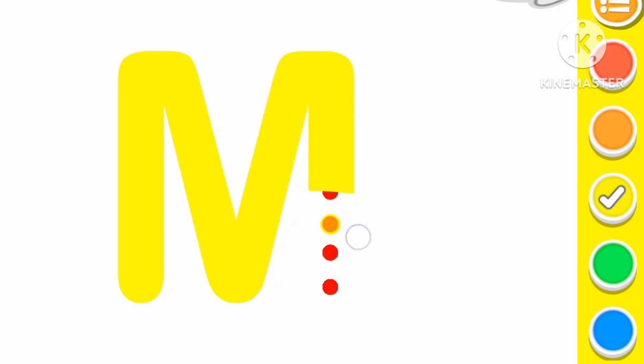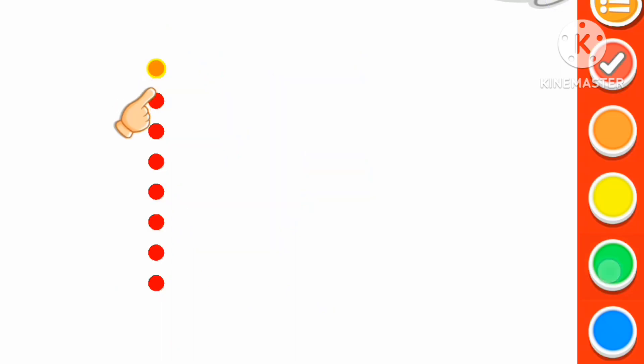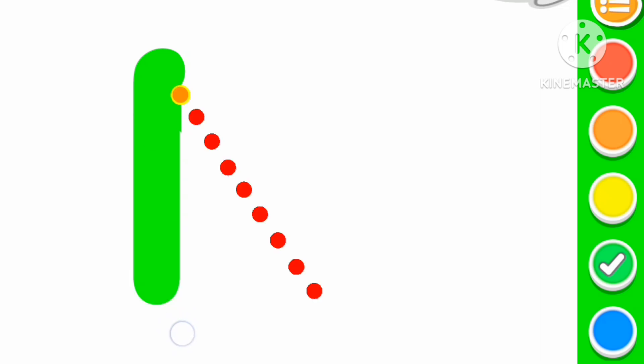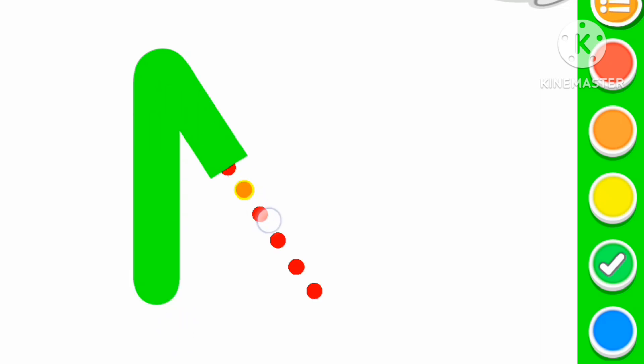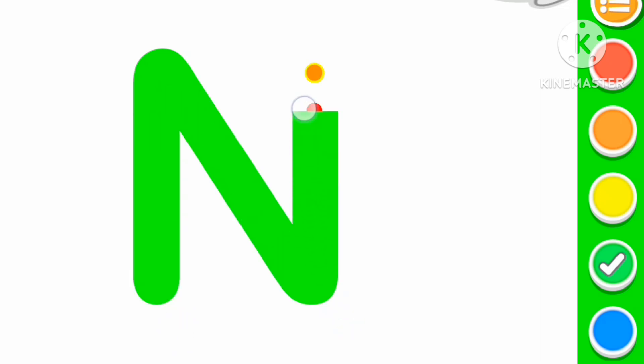Yellow color M. M for mouse. Green color N. N for nest.